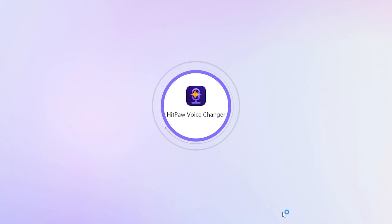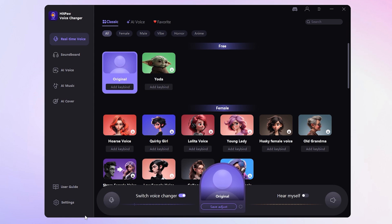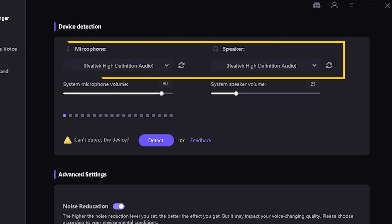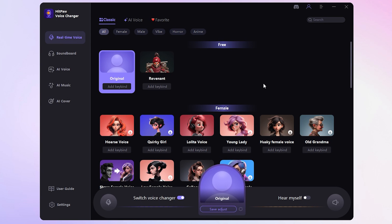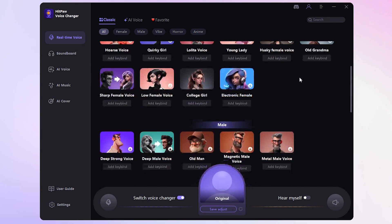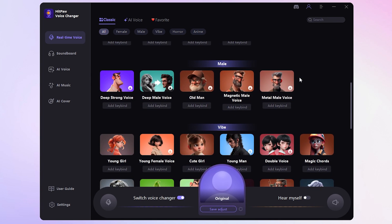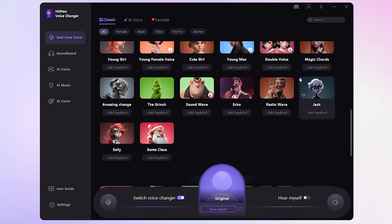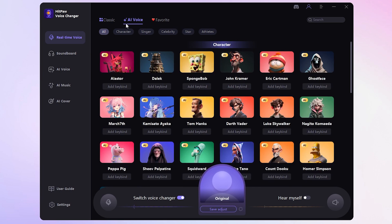Once you've got it up and running, hit the Settings button. Select your microphone and speaker sources from the drop-down menus. Now, onto the real-time voice interface. Here, you can change your voice to sound like celebrities, anime characters, and more.